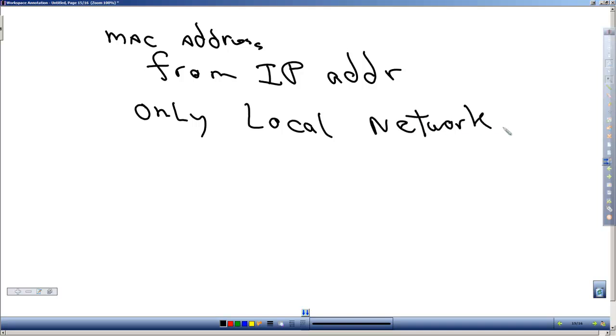So if you need to find the MAC address of a machine in a different network, this will not do it. The ARP Protocol does not cross routers.